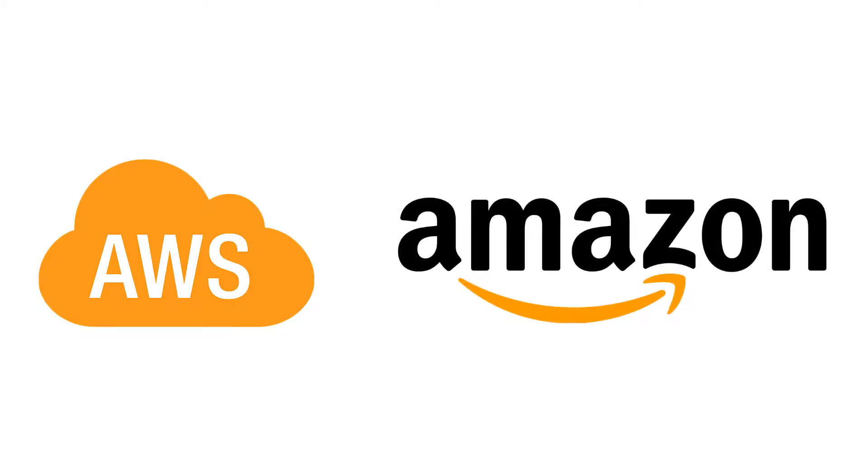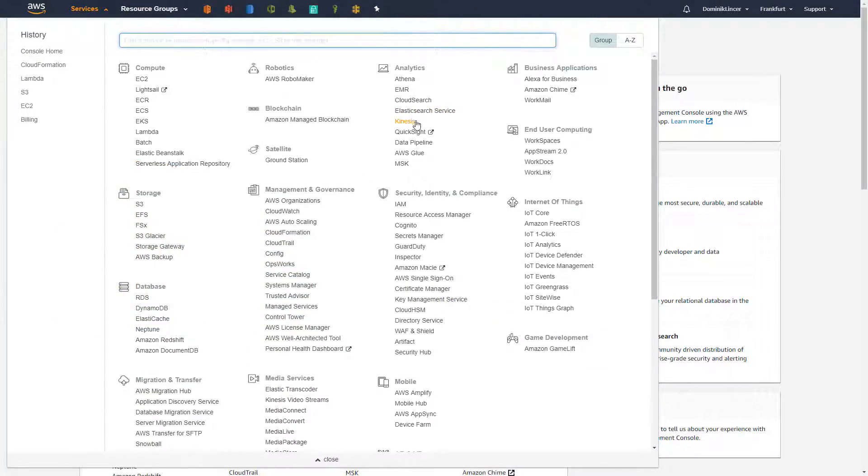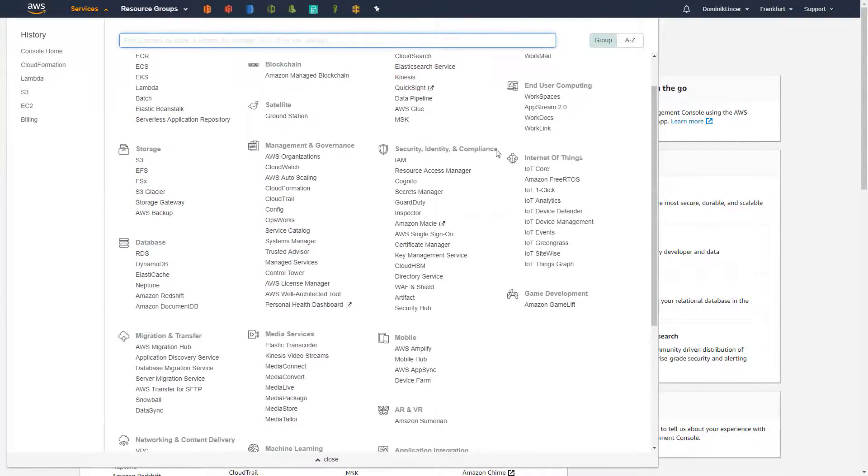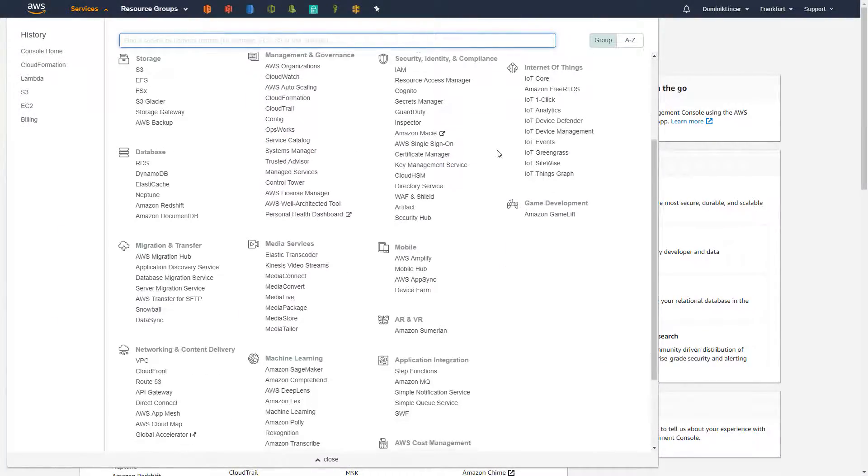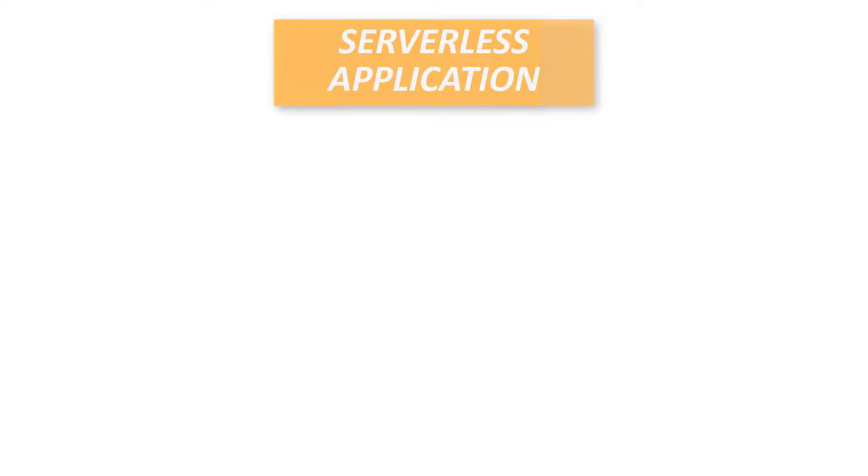AWS is a cloud platform created by Amazon. It consists of many different services used for special purposes. We're going to use some of them in order to create serverless applications.